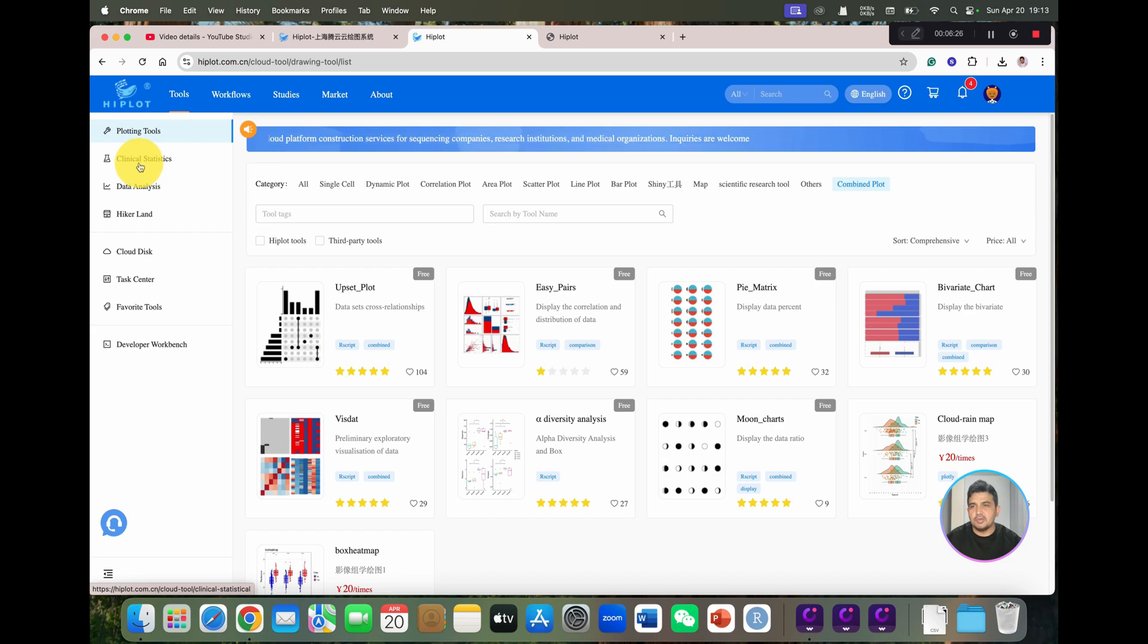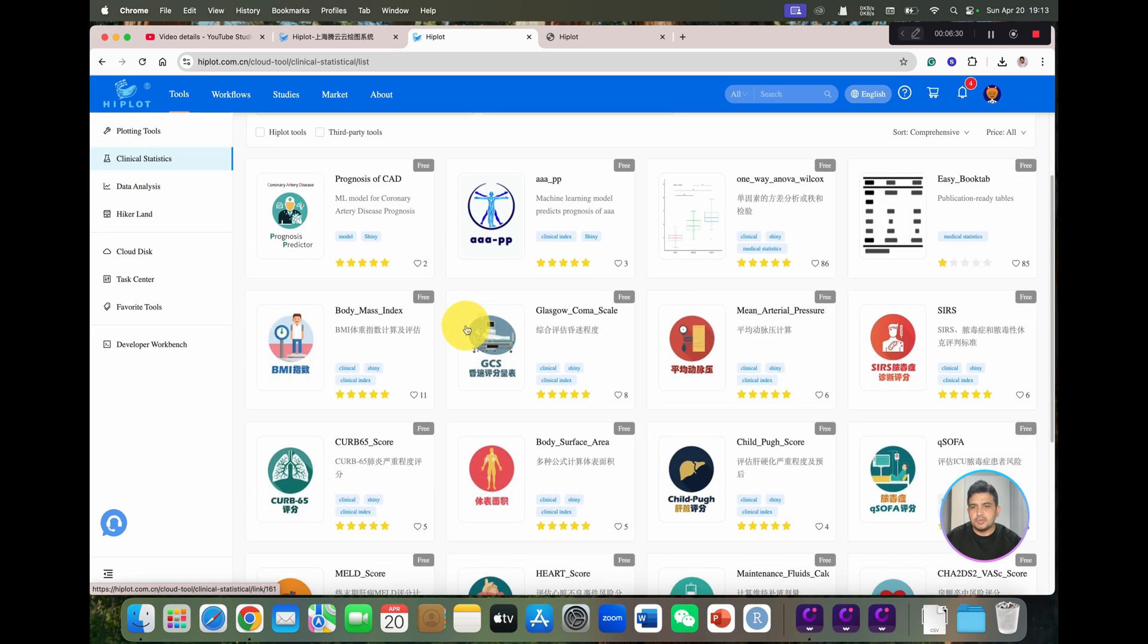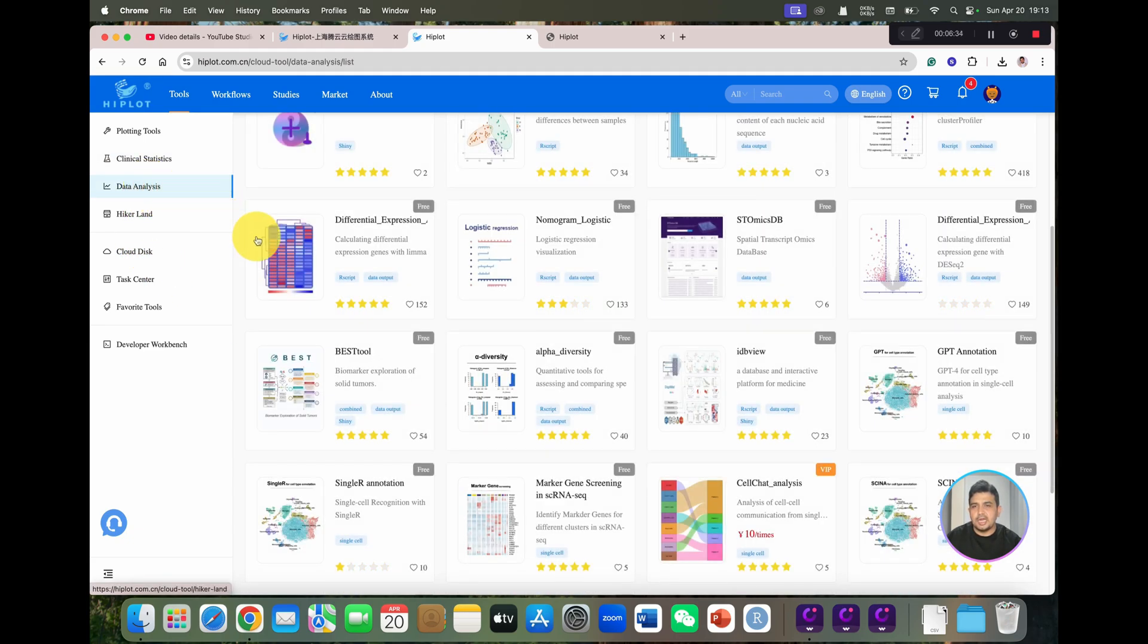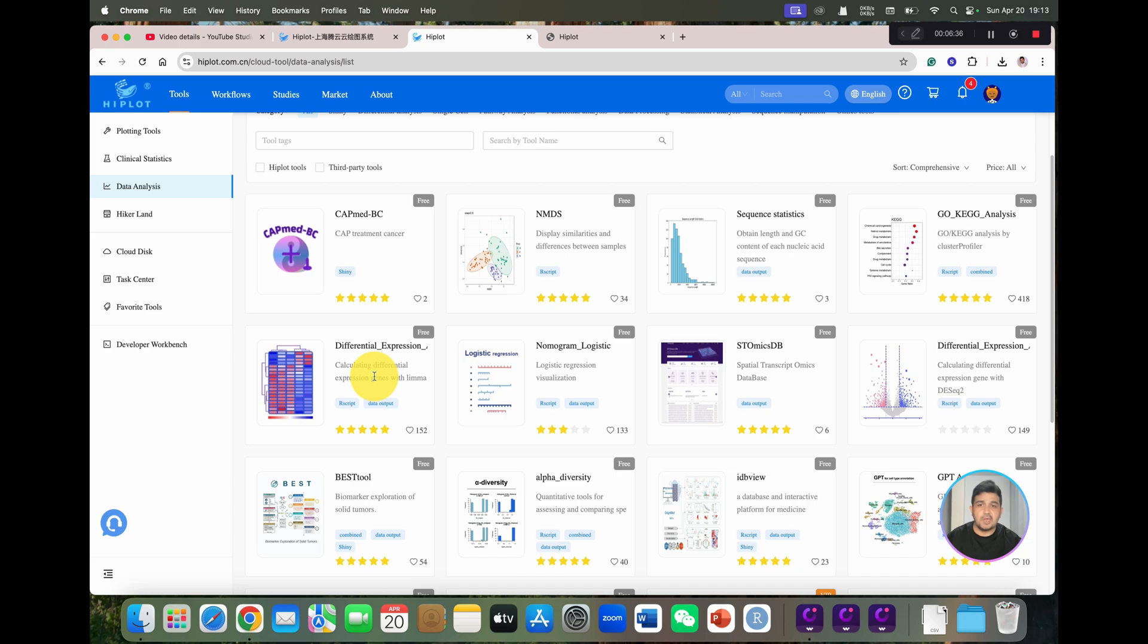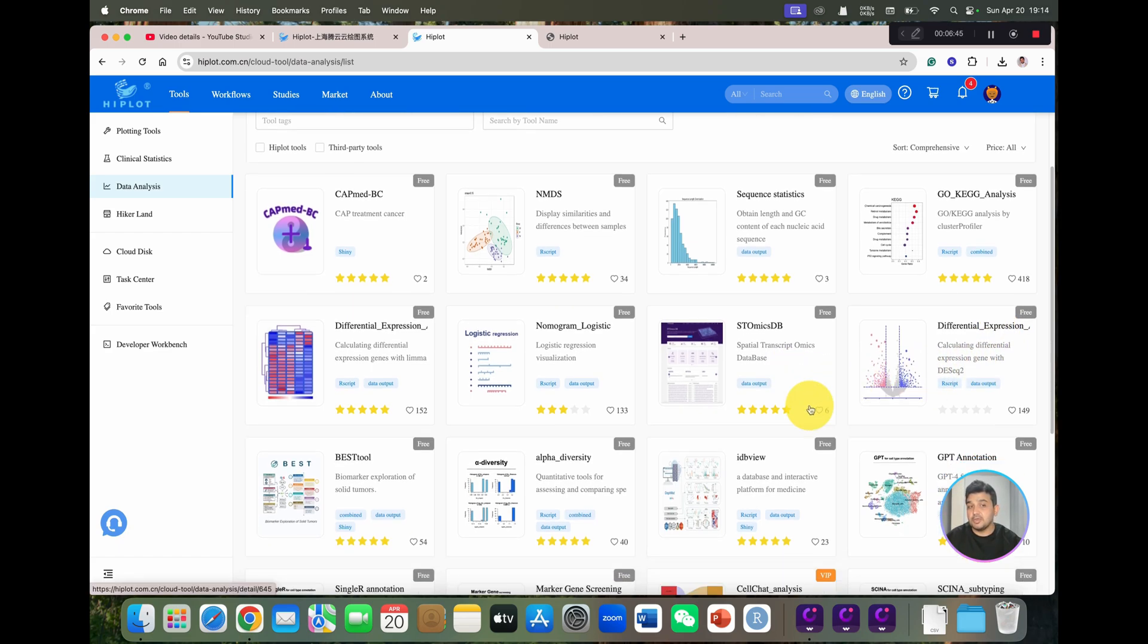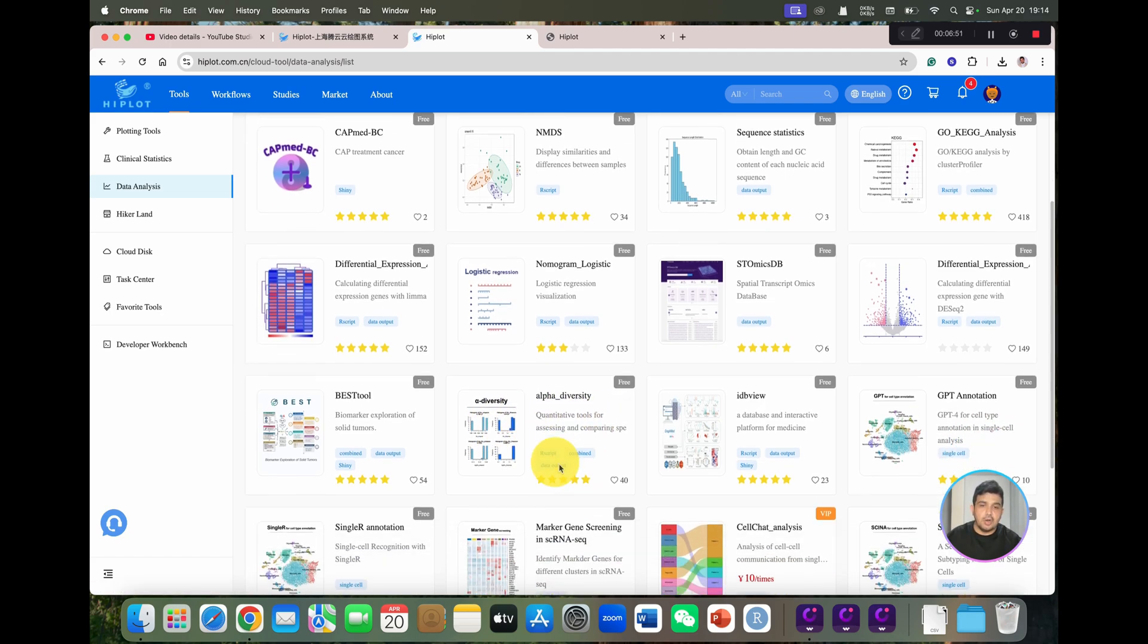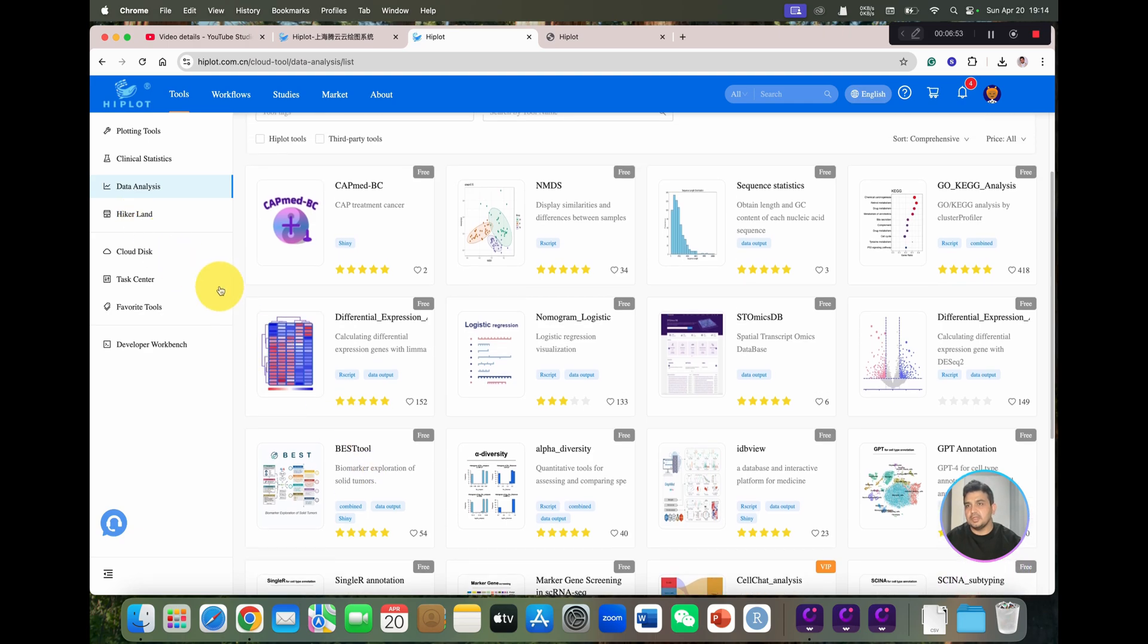Similarly, if you can go into clinical statistics, it will help you to arrange different tools. And we can even do data analysis. Like if you have data and you want to perform DEG analysis or differential expression analysis using DESeq2, it will also help you. If you have your metagenome data and you want to calculate alpha diversity, so all is available within this HiPlot. So I will go back for this introduction purpose.